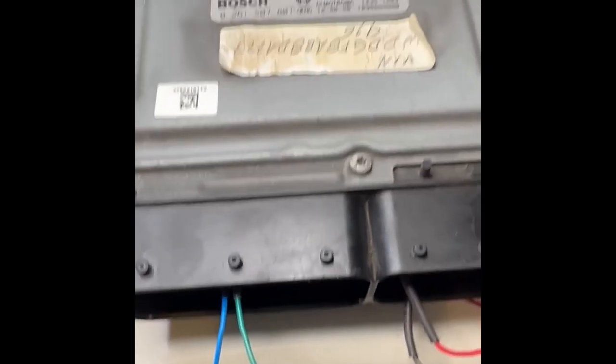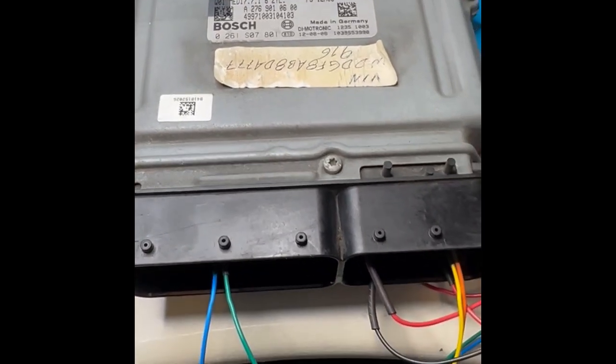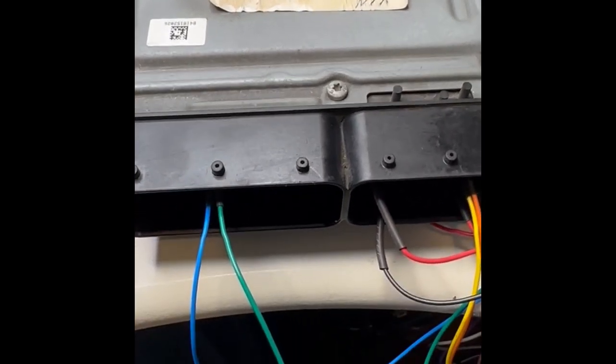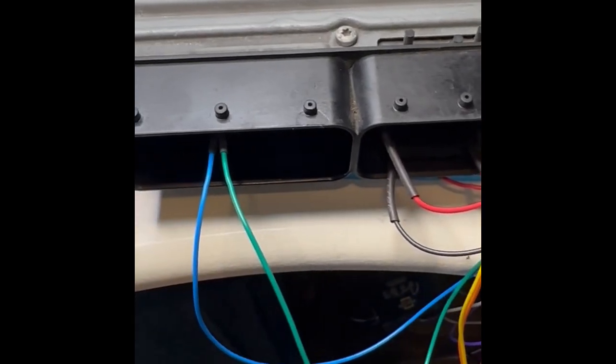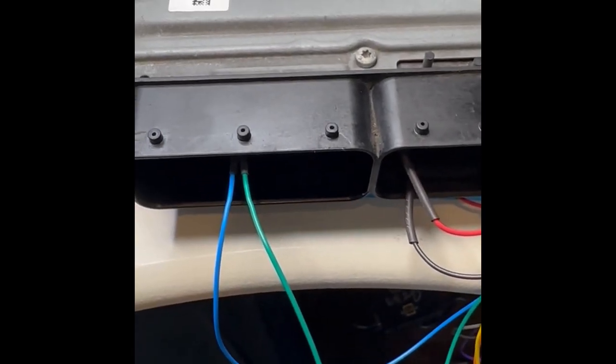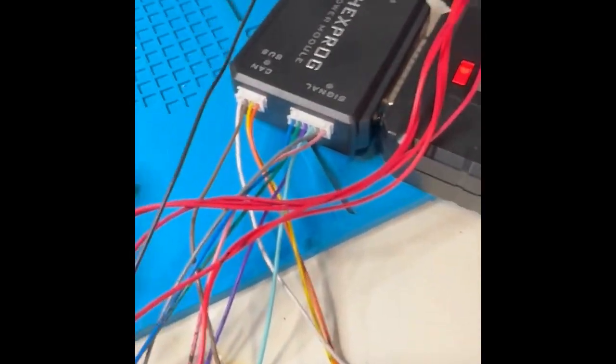Usually it's a capacitor that's gone out in one of these. But this one is communicating, so I've got it hooked up via bench mode or factory mode. That's what Hexprog calls it.